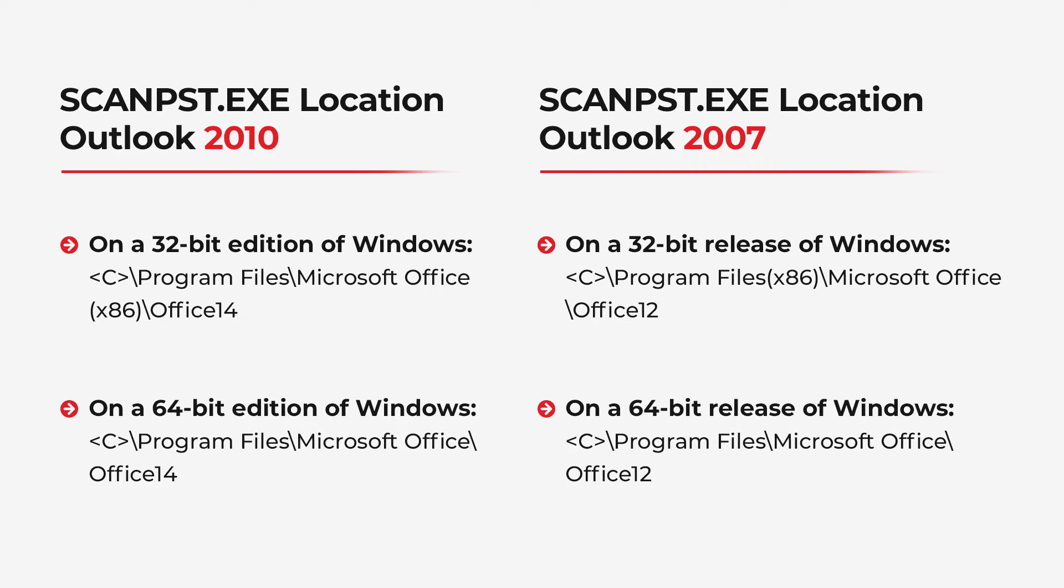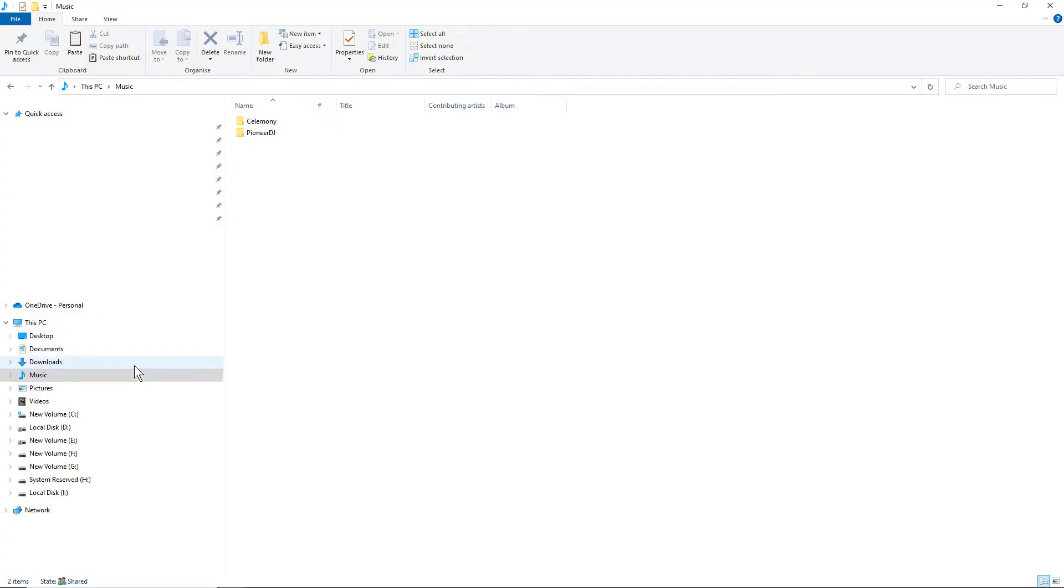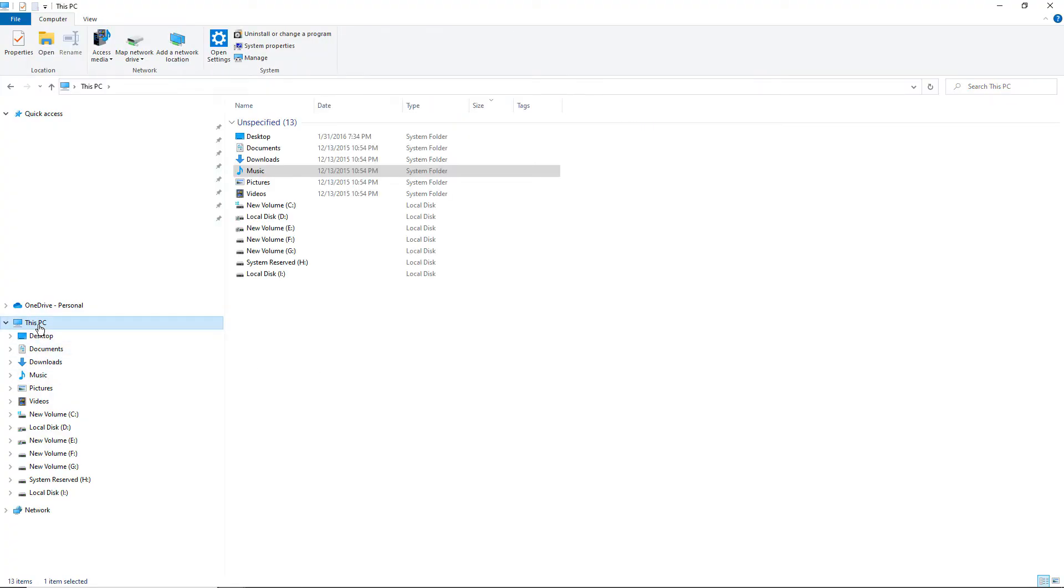Here, we are using Microsoft Outlook 19. So, let's find the location. Go to My Computer, This PC. Then, click on C Drive.